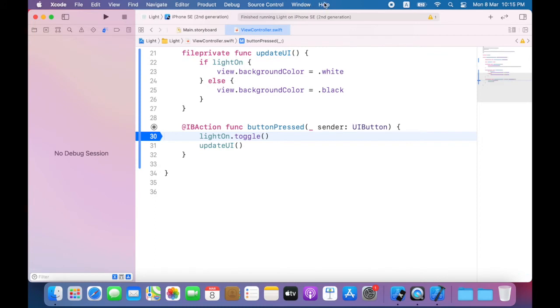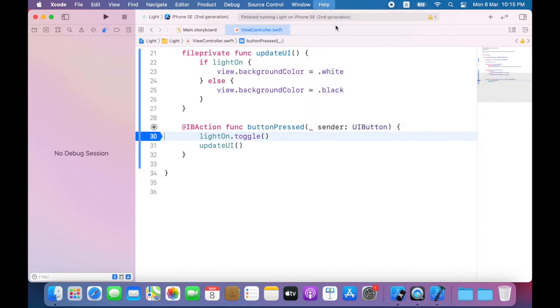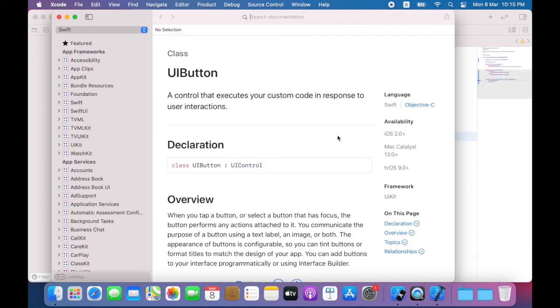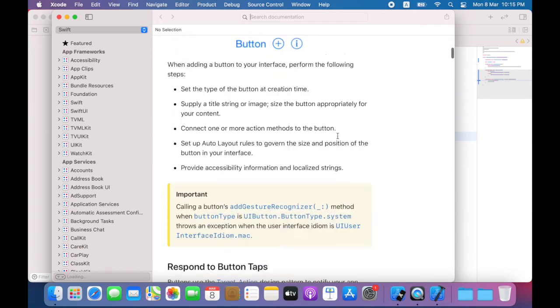From the help menu, choose developer documentation. I will scroll down until I see configuring the button title.